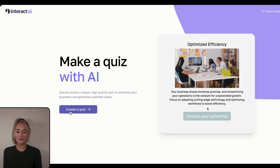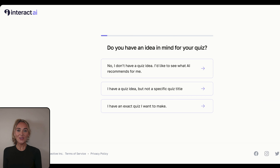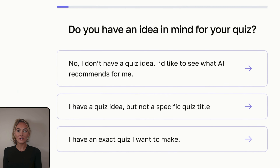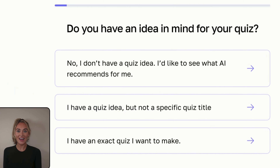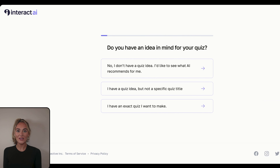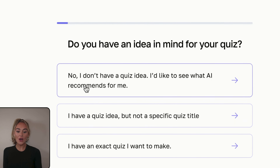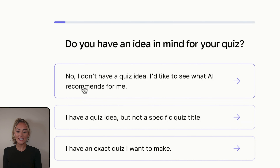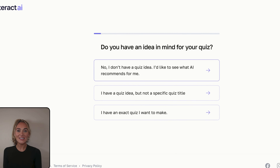Go to tryinteract.com/AI, and once on this page you are going to select 'Create a Quiz.' You are going to be asked: do you have an idea in mind for your quiz? In the course of this video I'm going to go through each of these three different options to create a quiz with AI. To get started we are going to select the first option: 'No, I don't have a quiz idea — I'd like to see what AI recommends for me.' You can select that option now.